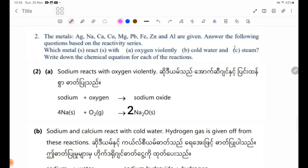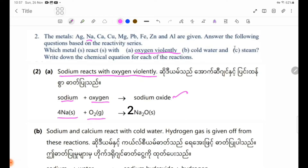Number A — react with oxygen violently: sodium reacts with oxygen violently. Sodium plus oxygen forms sodium oxide. 4Na solid + O₂ gas → 2Na₂O solid.